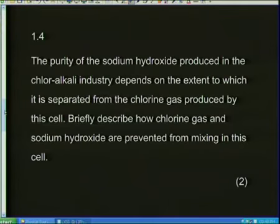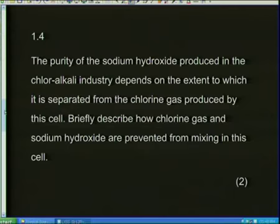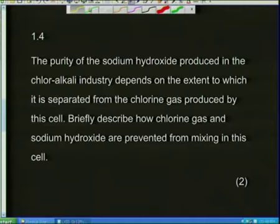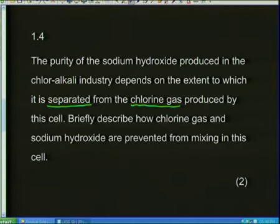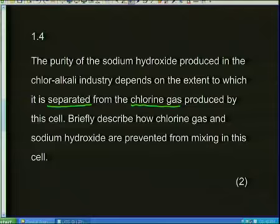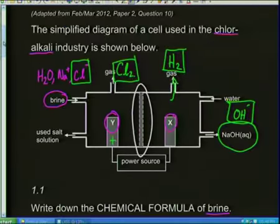Now this is an application question, which really gets down to the core of our understanding. It says: the purity of the sodium hydroxide produced in the chloralkali industry depends on the extent to which it is separated from the chlorine gas produced by this cell. Briefly describe how chlorine gas and sodium hydroxide are prevented from mixing in this cell. To answer that, I need this cell diagram. Chlorine and sodium hydroxide are actually produced in different compartments — I've got two half cells.